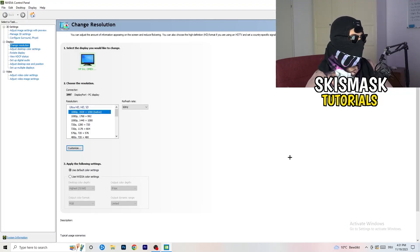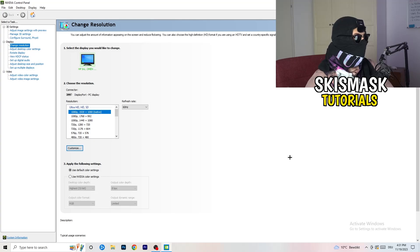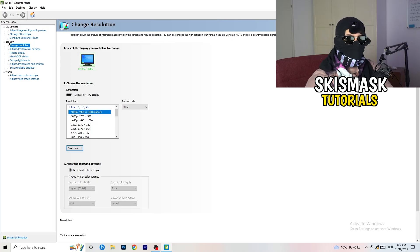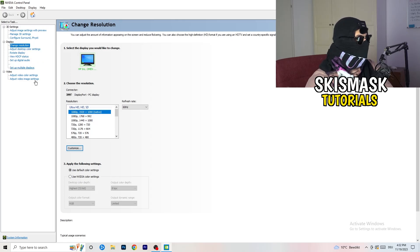Wait for it. We are currently at, just to keep in mind, we are at change resolution on display. So click onto that.